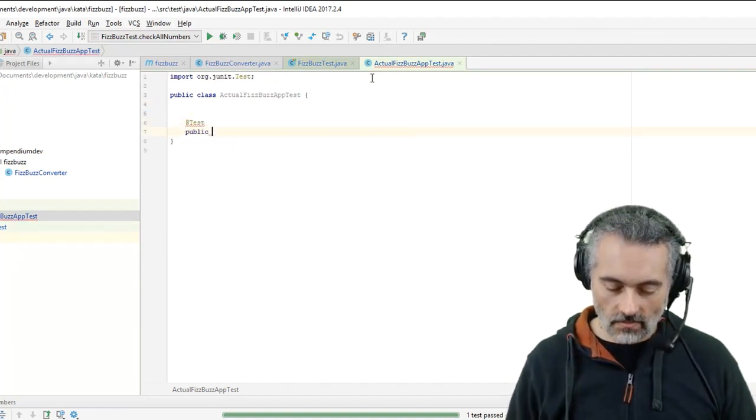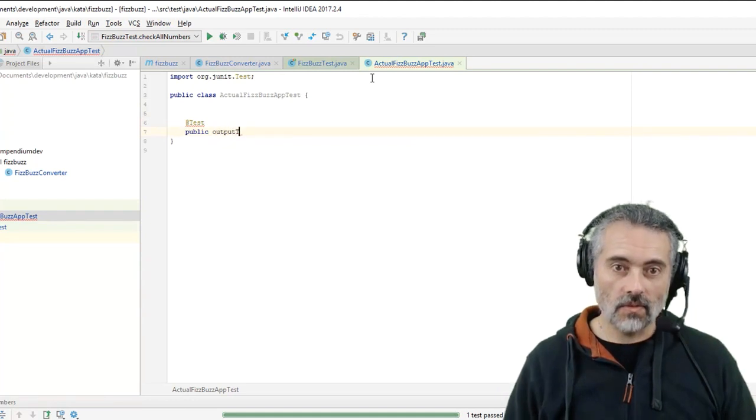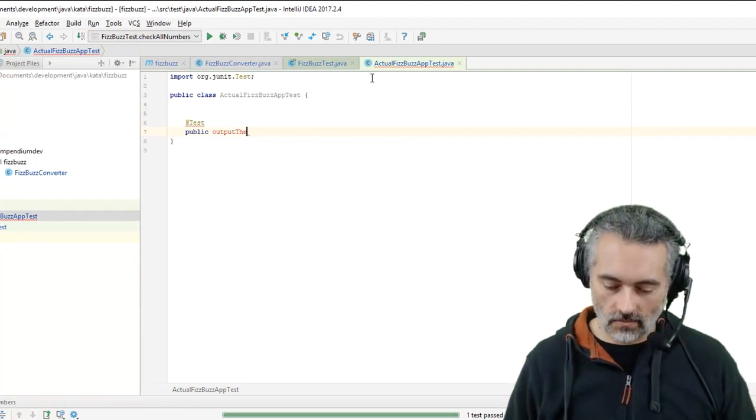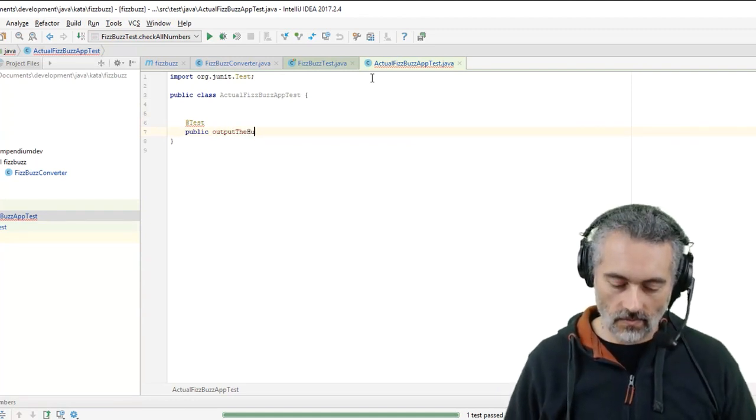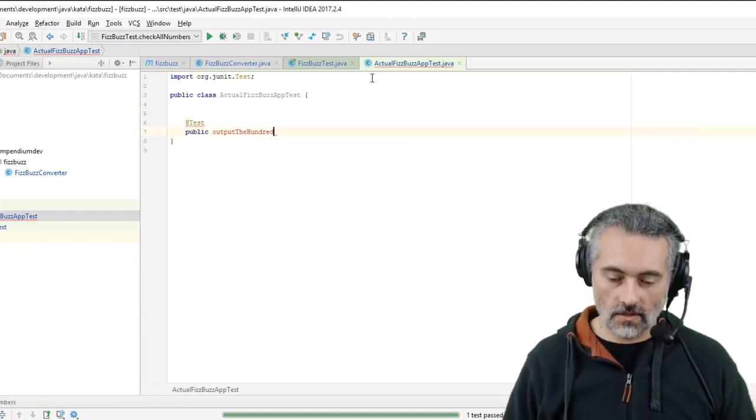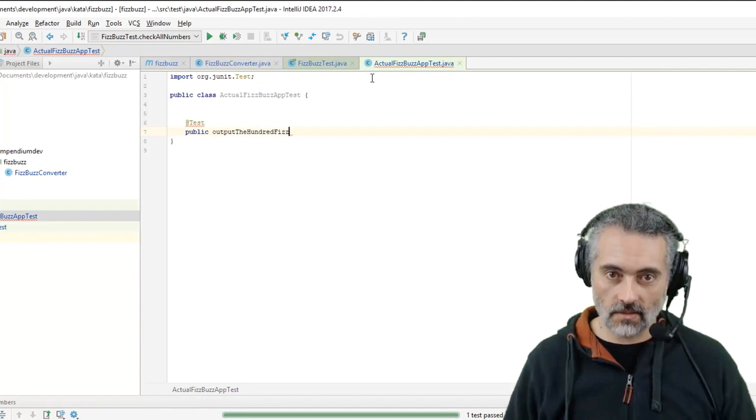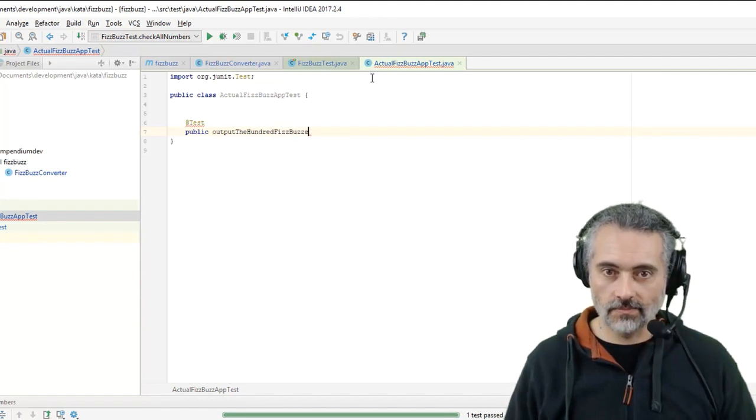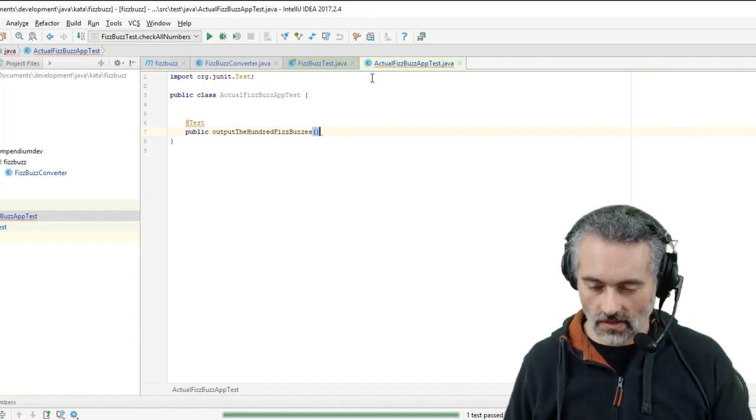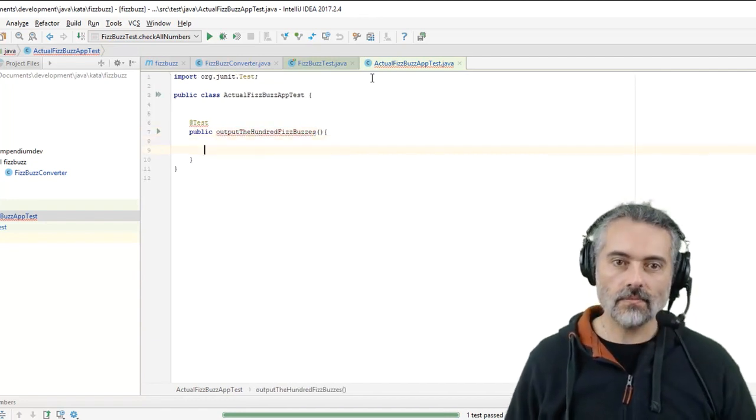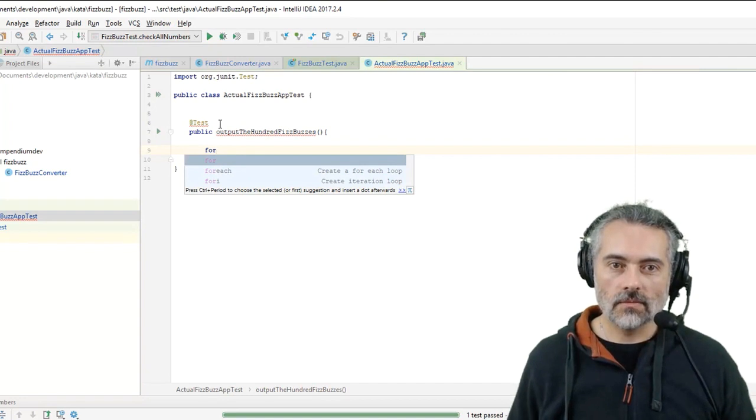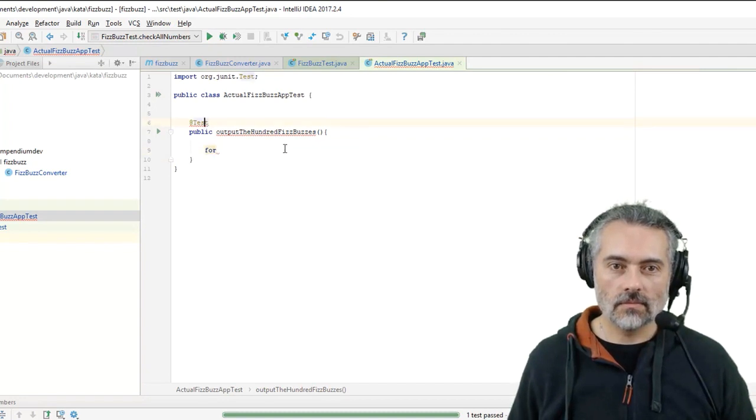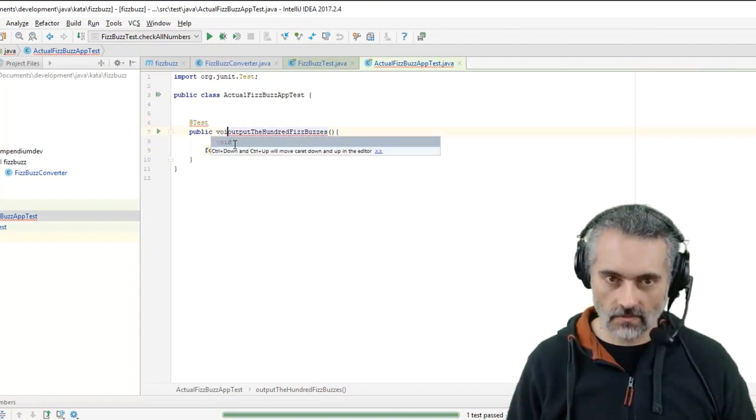So I might fail the programming example because I don't know how to write a main method. Public, output the 100 FizzBuzzies, let's call that. Public void, that's why.